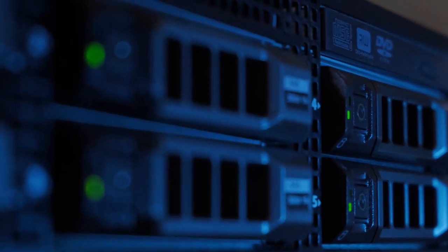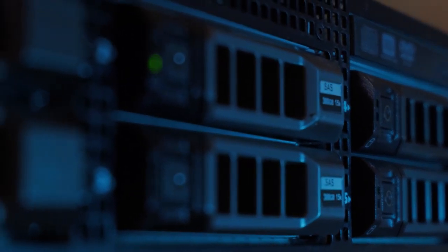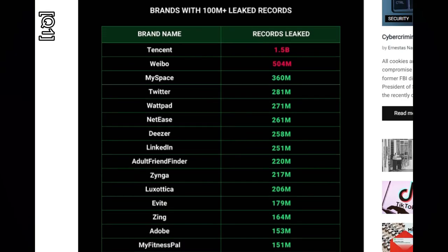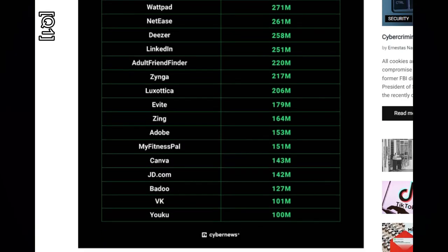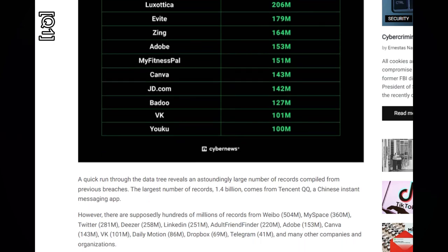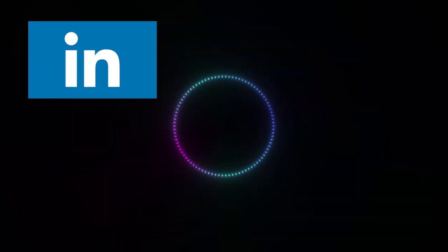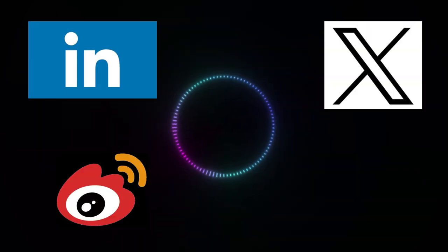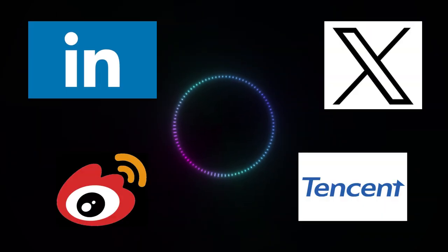Picture this: 12 terabytes of information, a staggering 26 billion records spanning various platforms including LinkedIn, Twitter, Weibo, Tencent, and more.